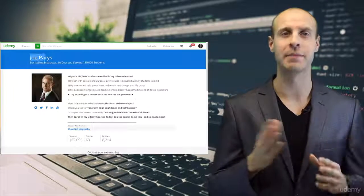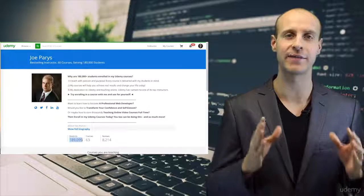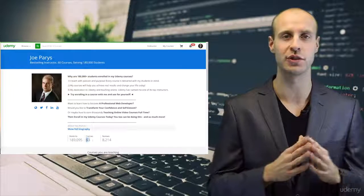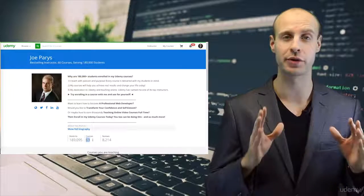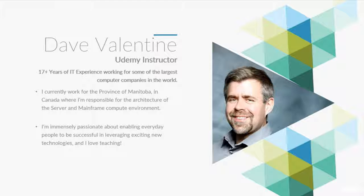Hi, my name is Joe Paris and I am now serving more than 185,000 unique students in more than 60 courses here on Udemy.